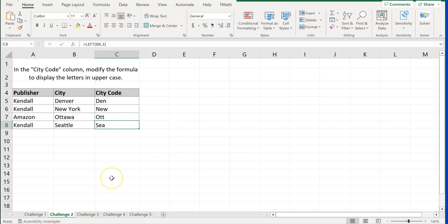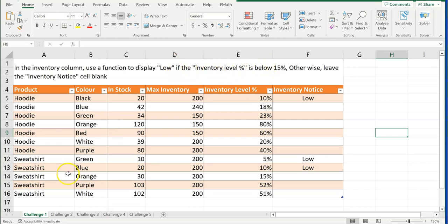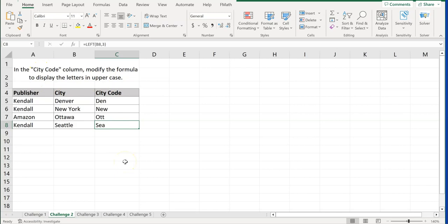Challenge two is in the city code column, modify the formula to display the letters in uppercase. And so we should have a very good hint there as uppercase. And I'll go back to challenge one. We have a really good hint there as if the inventory level is below. So there's our IF function. Challenge two is you should know what it is, what it's asking us to do there. So go ahead and pause the video right now and do this.